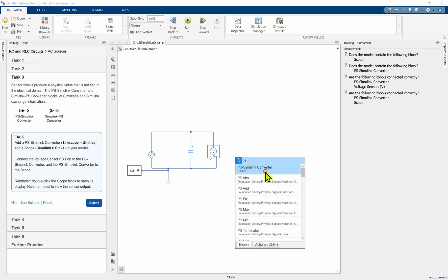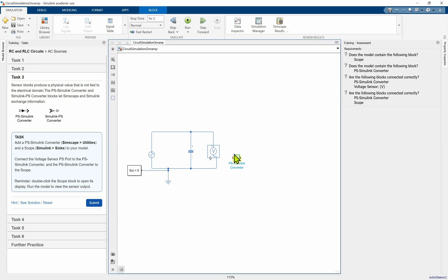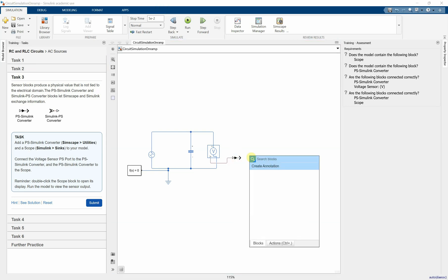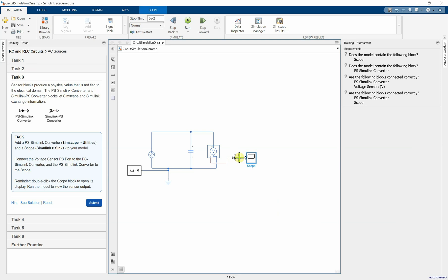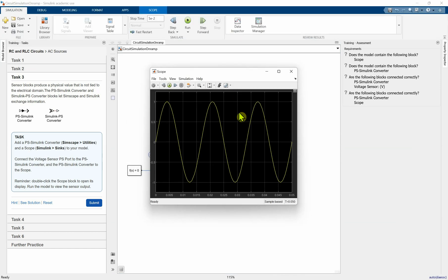Basically, double click scope. All right, run it. See, you saw the wave. That's it.